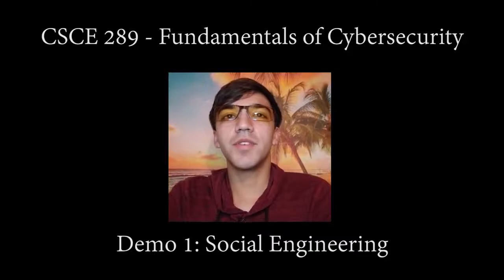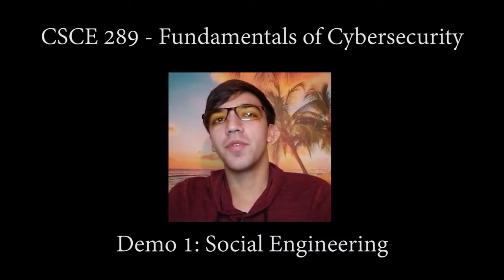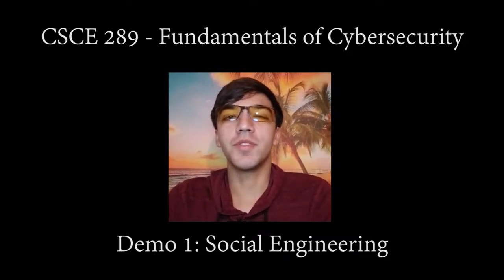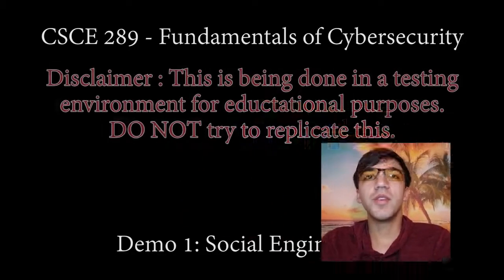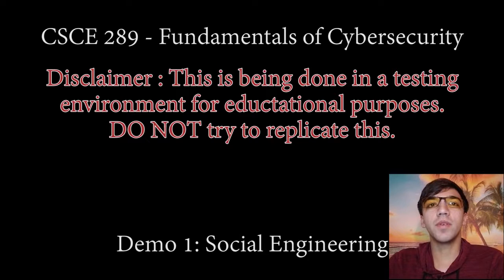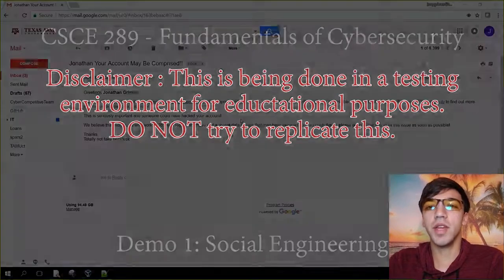Hi, this is the first demonstration video for Fundamentals of Cybersecurity. Today we'll be going over social engineering attacks.